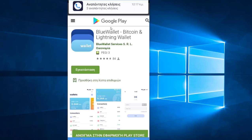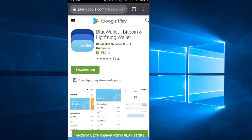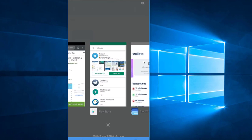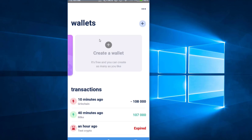Today we're going to demonstrate how the Lightning Network operates by using an application from Google Play, which is also available on iOS, called Blue Wallet. Blue Wallet is one of the first applications that allows you to use the Lightning Network on the blockchain. Search for Blue Wallet in Google Play or iOS and install the application.